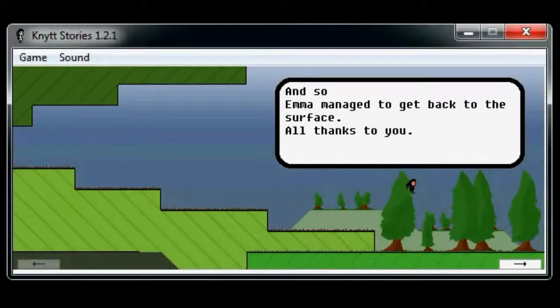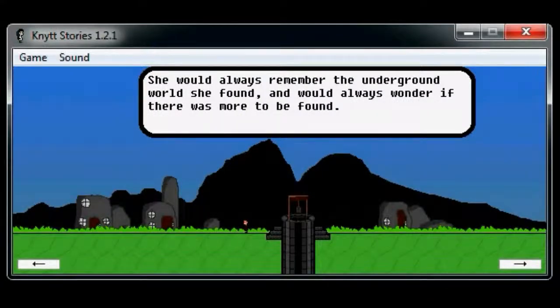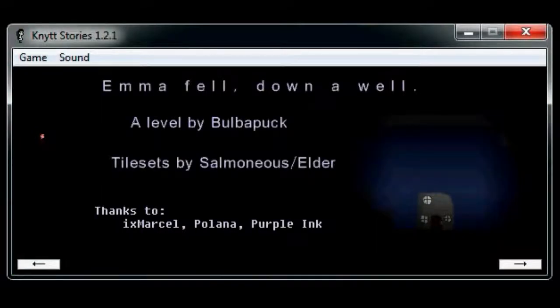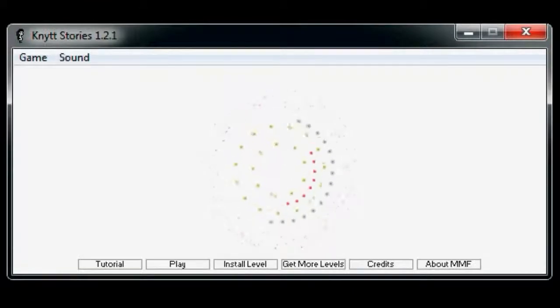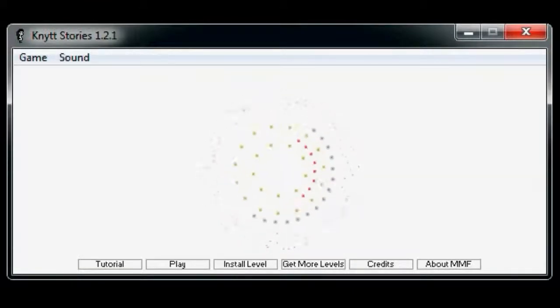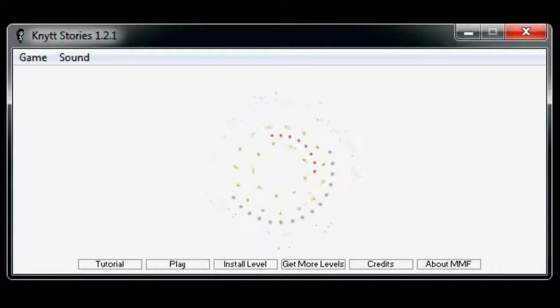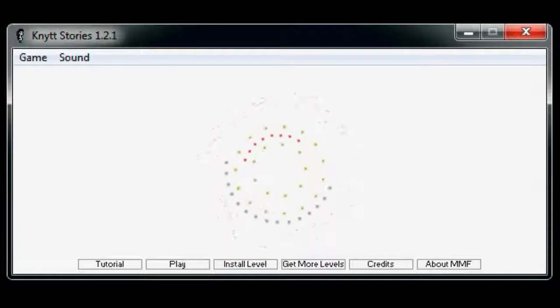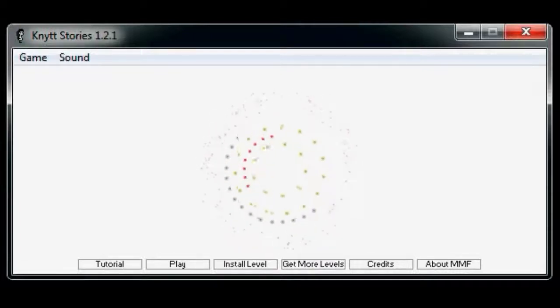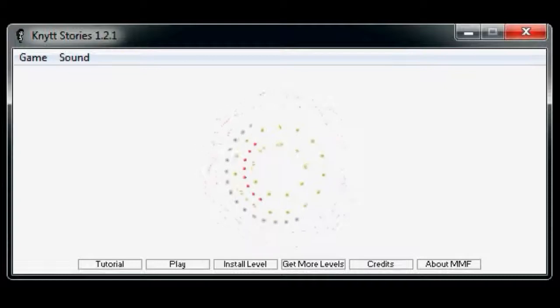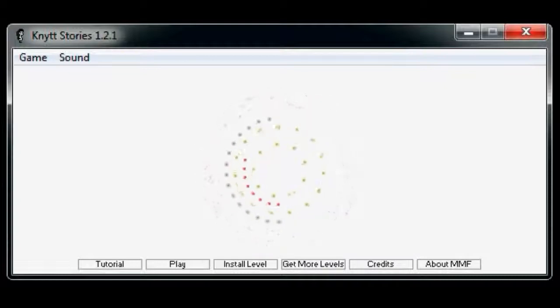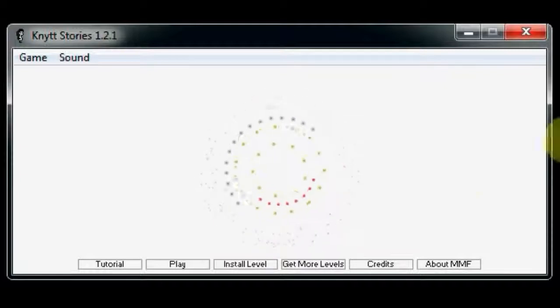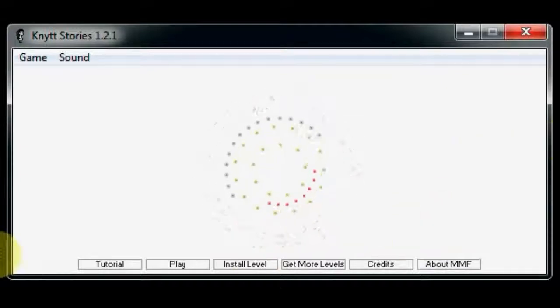And so Emma managed to get back to the surface, all thanks to you. She would always remember the underground world she found and would always wonder if there was more to be found. There's definitely more to be found! So that's all I have time for today! Come back tomorrow when I go and look for secrets! This time I will be looking for secrets in the video, which is not a bonus video! Isn't that amazing? Goodbye.